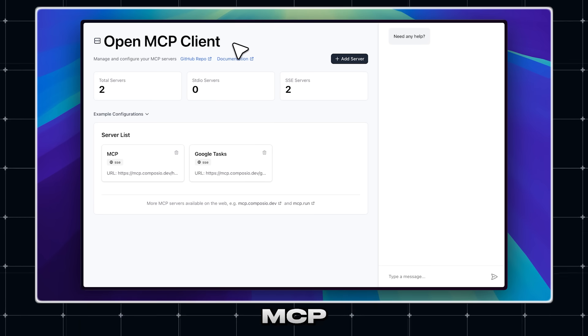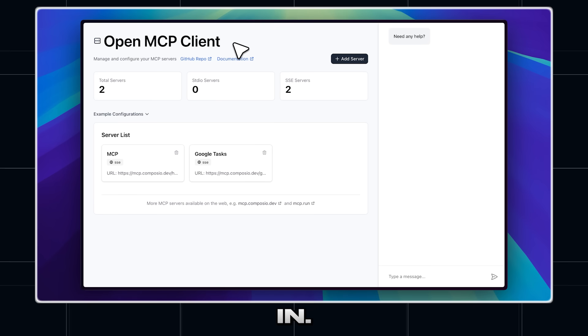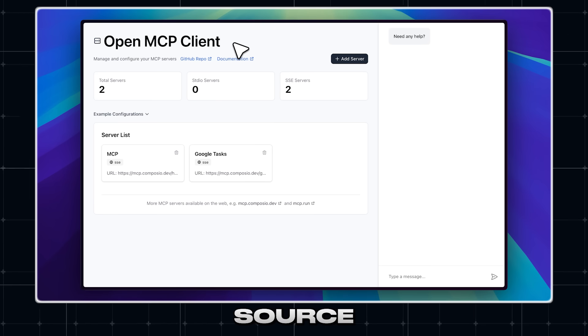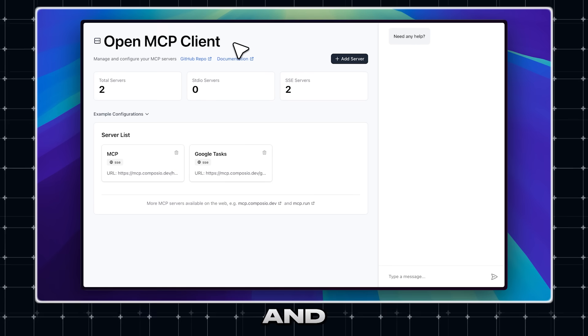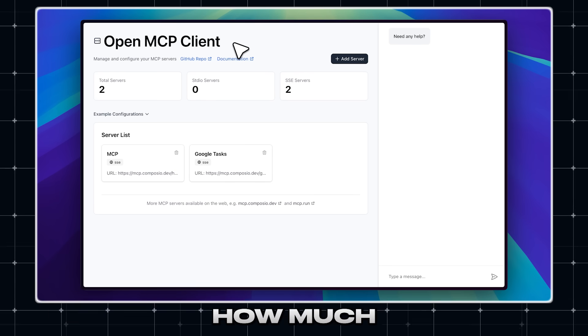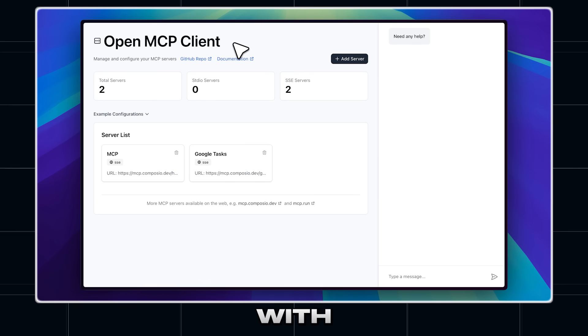That's where the OpenMCP client comes in. It's an open source app that also provides an agent, and it's pretty cool how much you can automate with it.